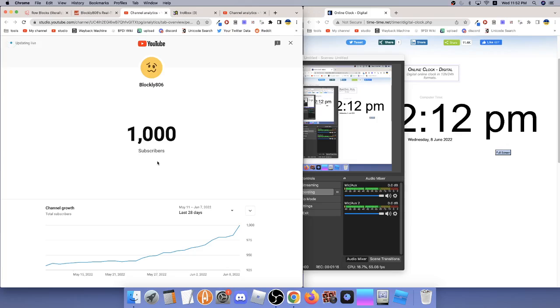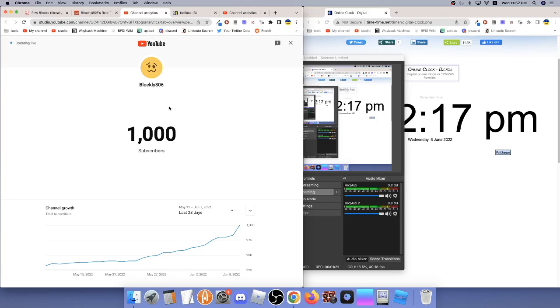Shit, now people will just have another reason to think it says Blocky806. Shit.